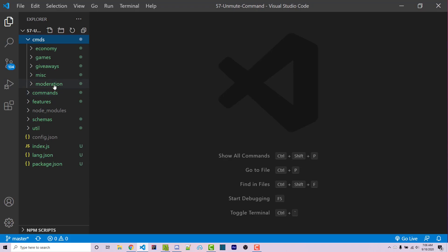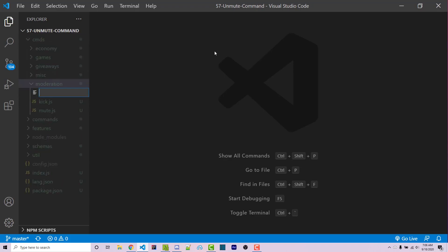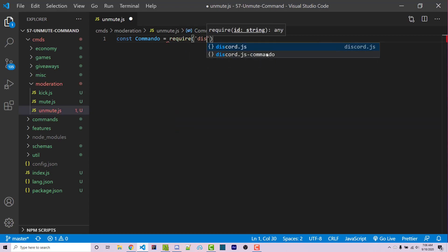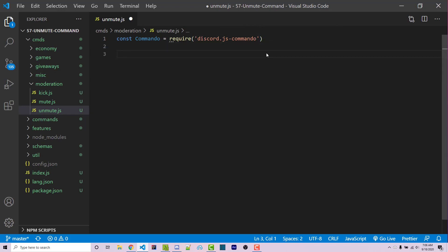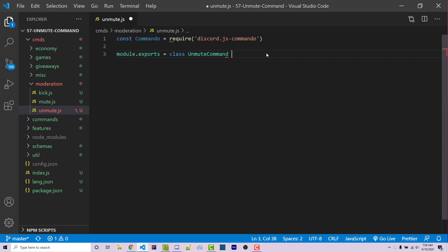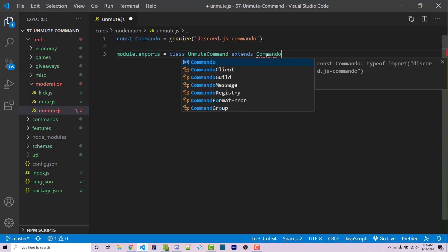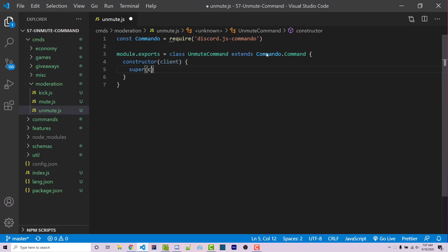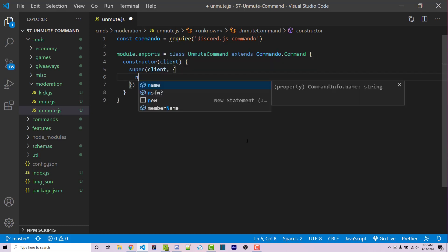So I'm going to go inside my commands folder and go inside the moderation folder. We're going to create a Command class, which is the exact class you want. We then want a constructor function with a client, and within here we have to call the constructor function for the command class. In order to do that, you have to call the super method. This takes in two arguments — the first one is the client, and the second one is an object with different options. The first option is going to be the name of the command, so let's say name is unmute.